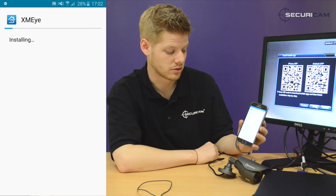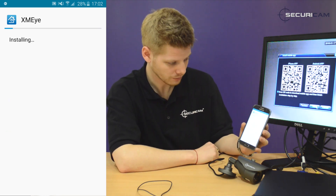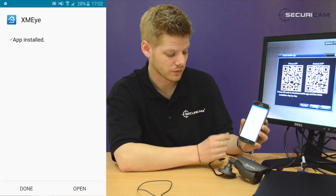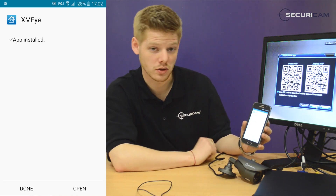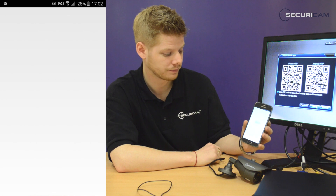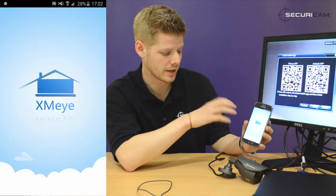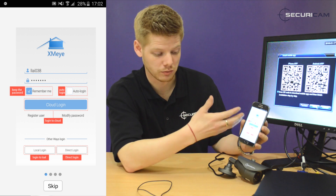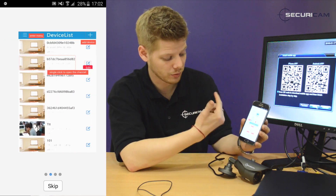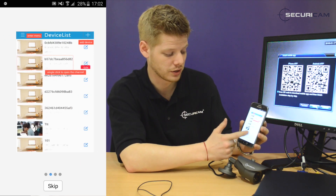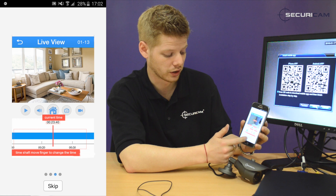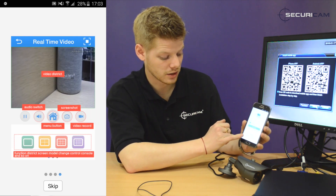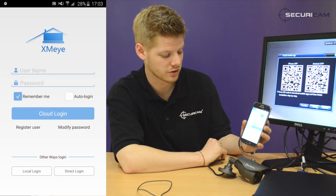It'll take a couple of seconds to install onto your device, and there we go — it's all on. Hit the open icon at the bottom, and what we're going to be doing is setting up a local connection. Because we're attached to it, we can hit Skip, unless you want to read through the details of the quick tutorial guide. We're going to get a local login, so it's the bottom left just there.